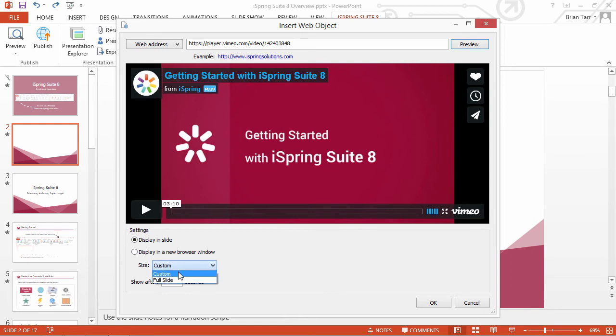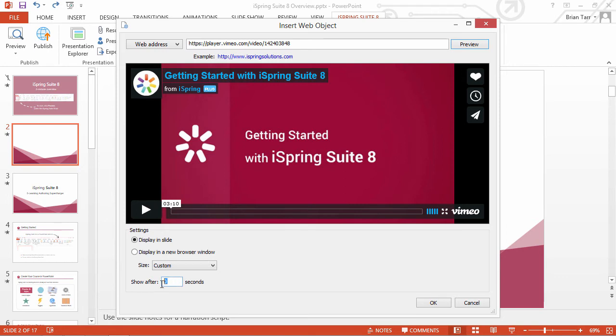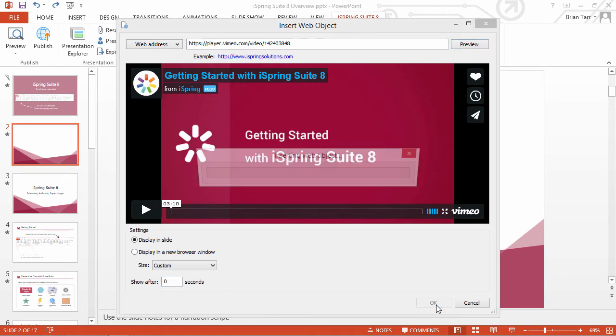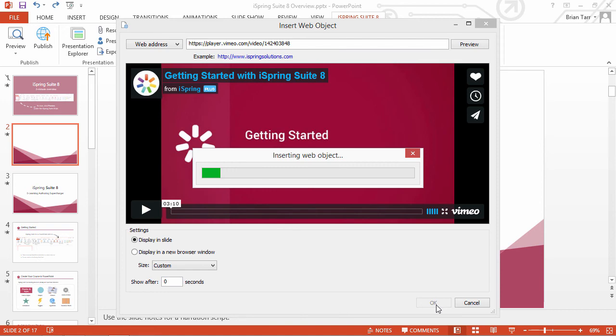You can fill the slide or choose a custom size for your video. You can also set a delay after which the video will appear on the slide. Click OK to insert the video on your slide.